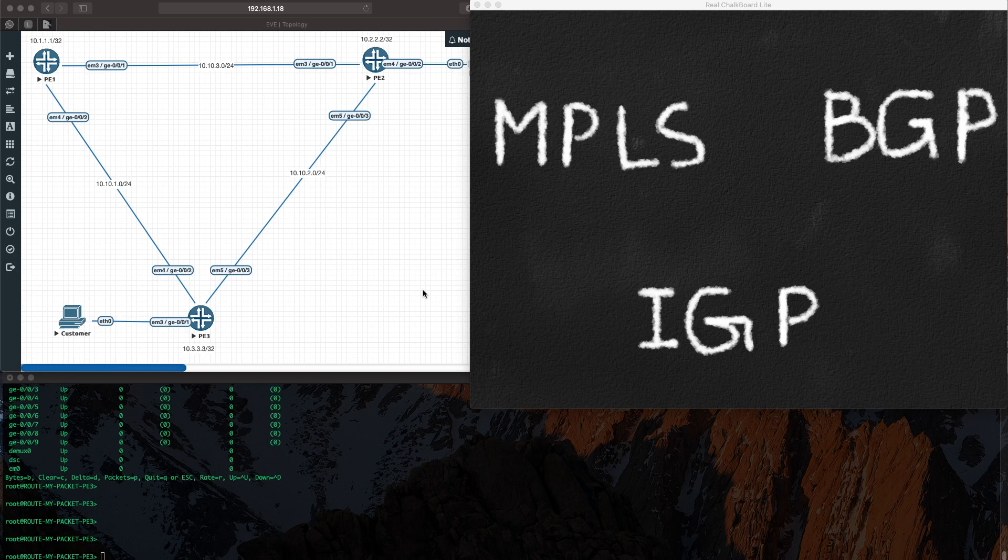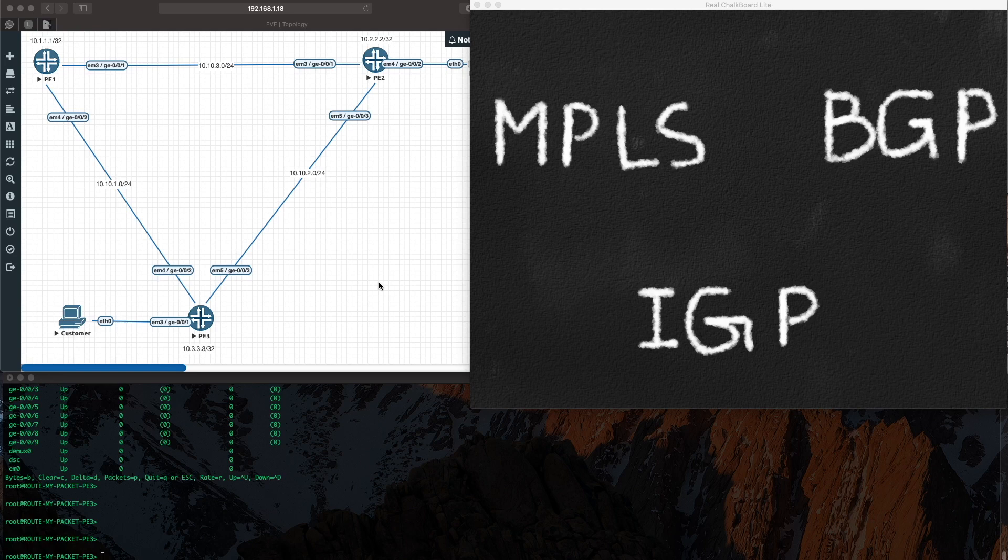Job done - that is pretty much all you need from an IGP in our scenario. Without this, nothing will work. We won't have MPLS working, we won't have BGP working. So the first step is we get our IGP working.